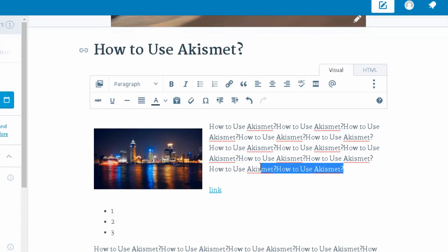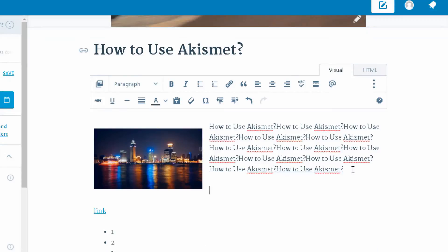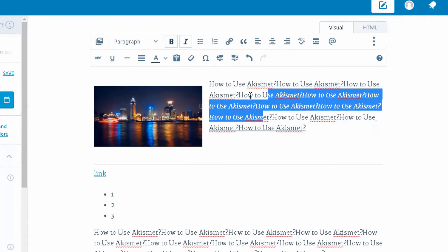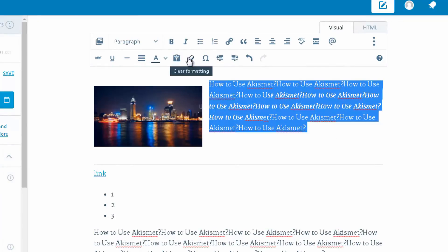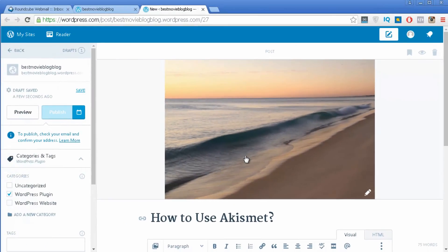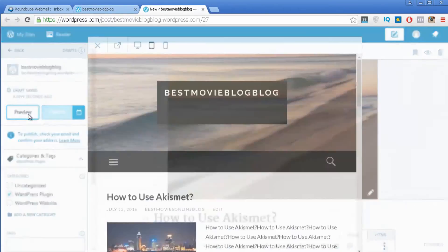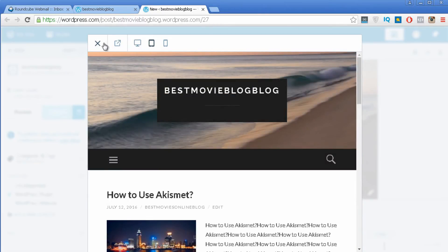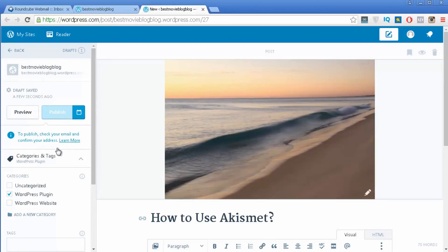If you want to underline something, click the underline option. To add a horizontal line, click that option and it creates one. If you have a bunch of formatting and want to remove it, select the area and press the 'Clear Formatting' button — it looks like a rubber eraser — and it removes all formatting from that area. Once your post is done, you may want to do a preview first to get a better idea of how it looks, then once everything is ready you just publish it.